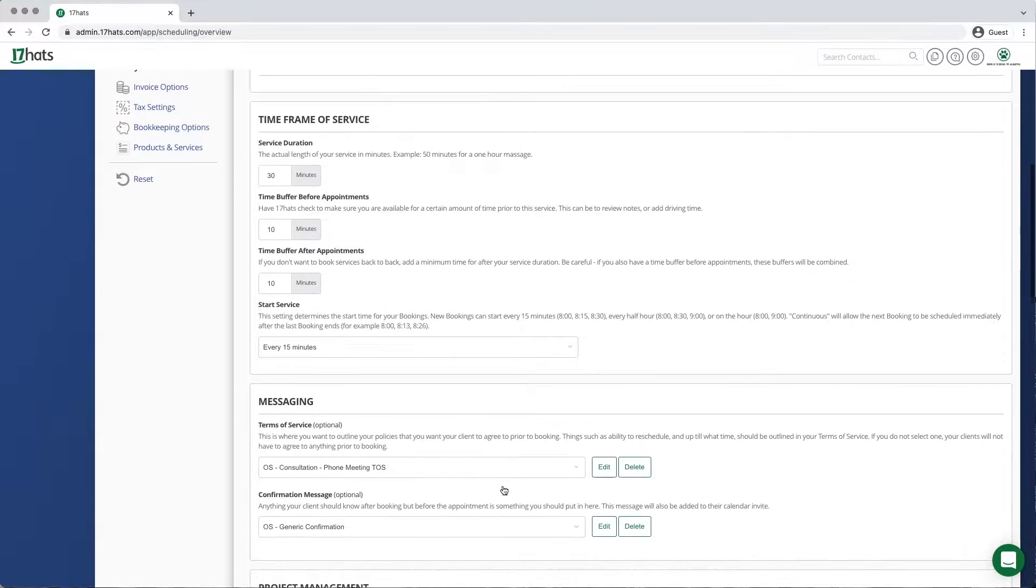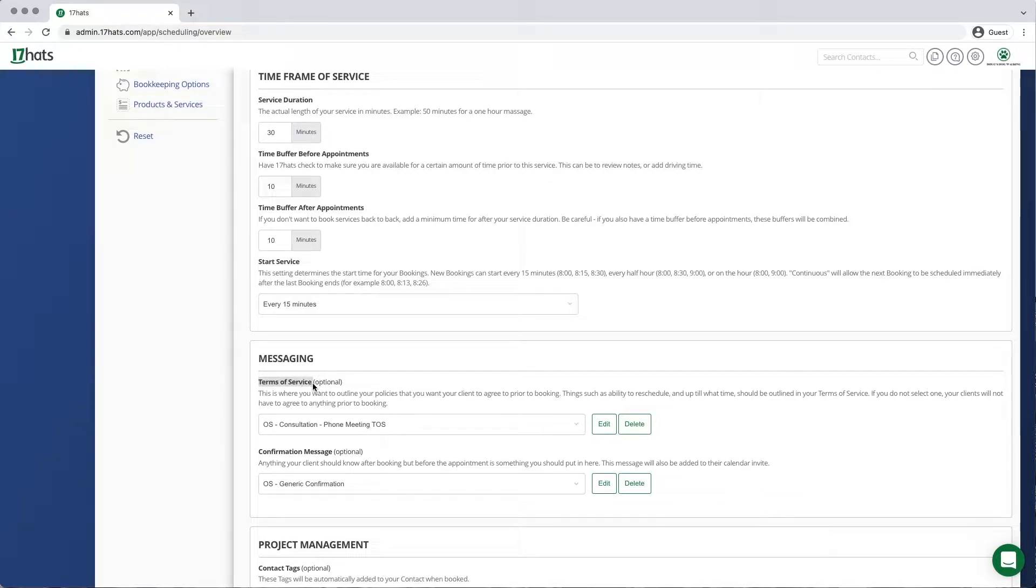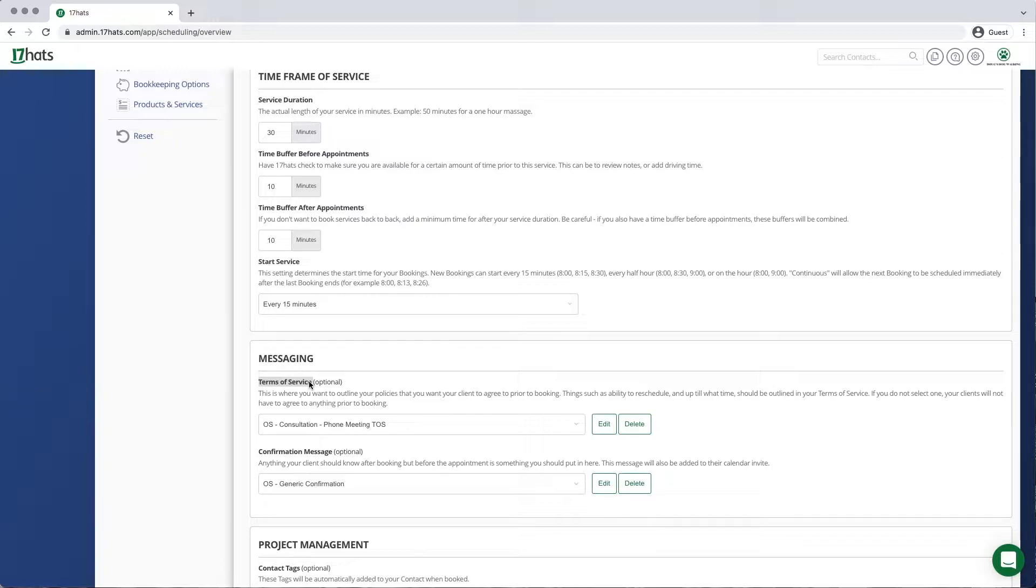Scroll down to your messaging section of your online scheduling service. We are going to be editing Terms of Service today. This is where you would want to outline your policies that you need your client to agree to prior to booking. Things such as the ability to reschedule and up until what time should be outlined in your Terms of Service.